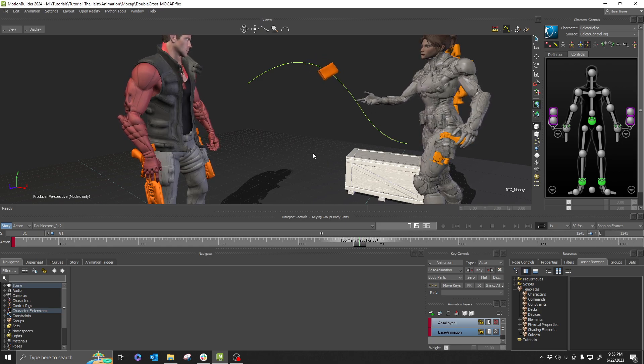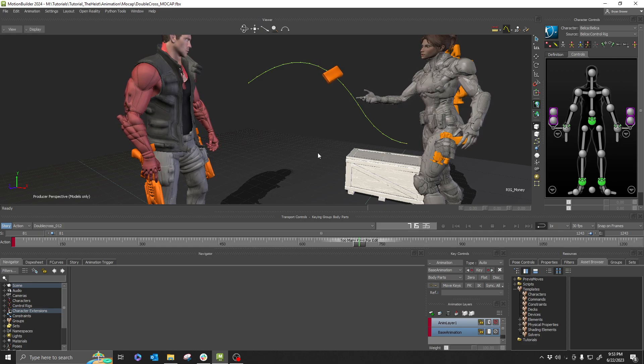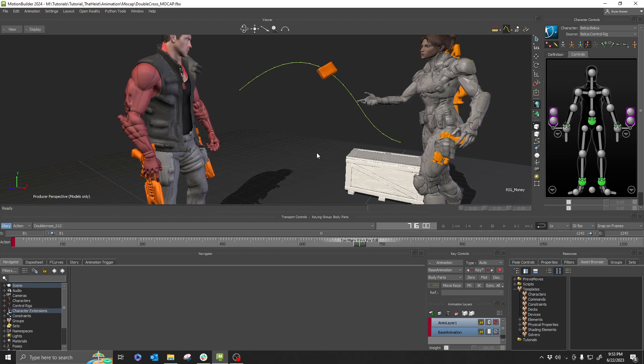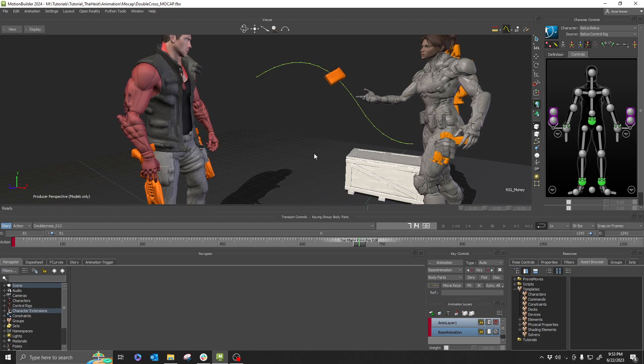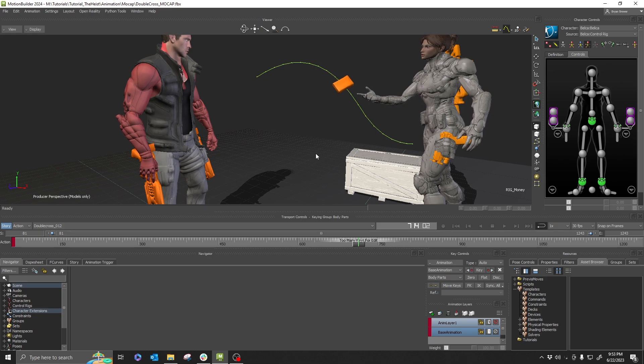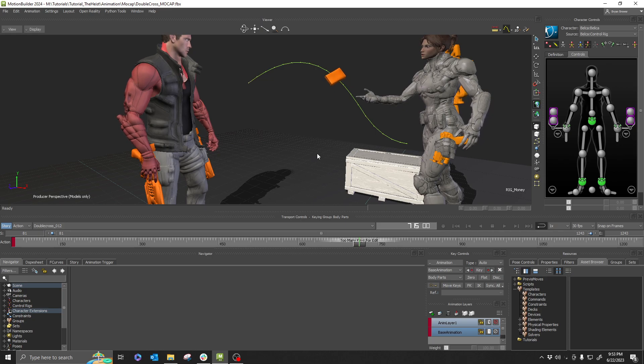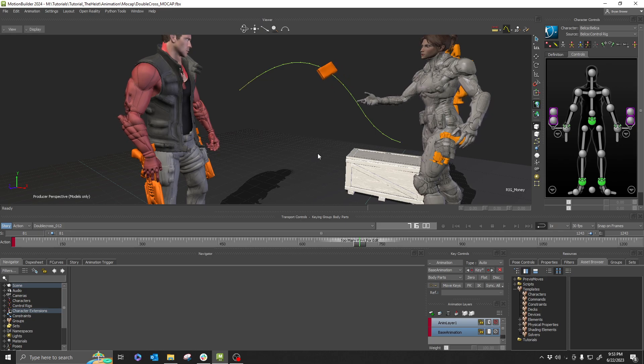But if you're halfway between two frames, when you let go, it will snap to whatever the closest frame is.